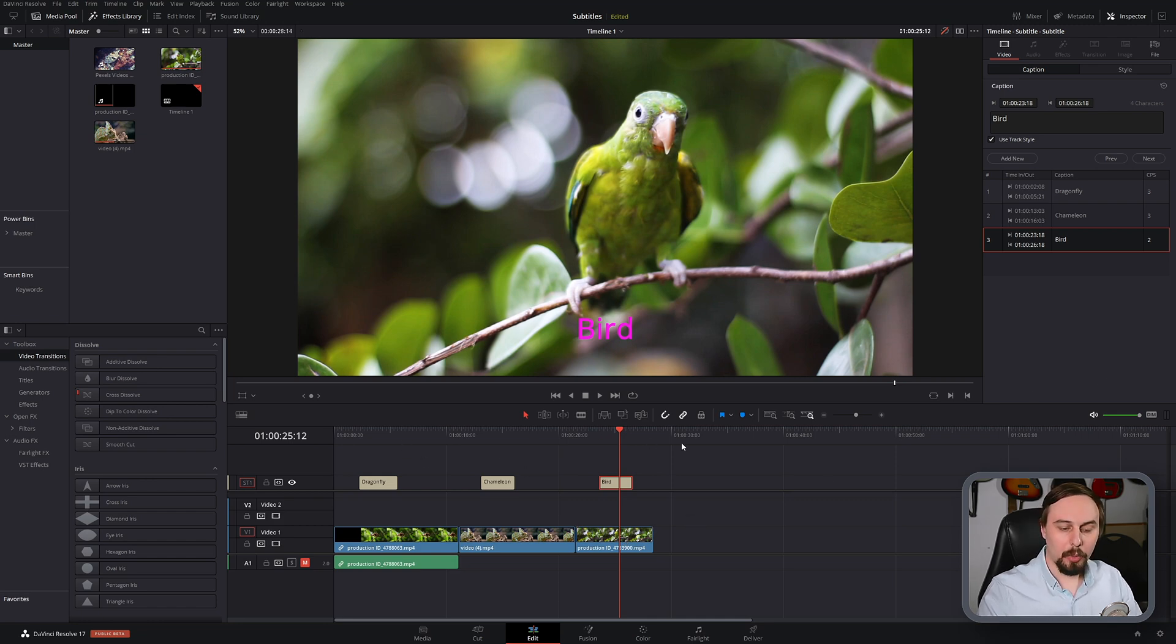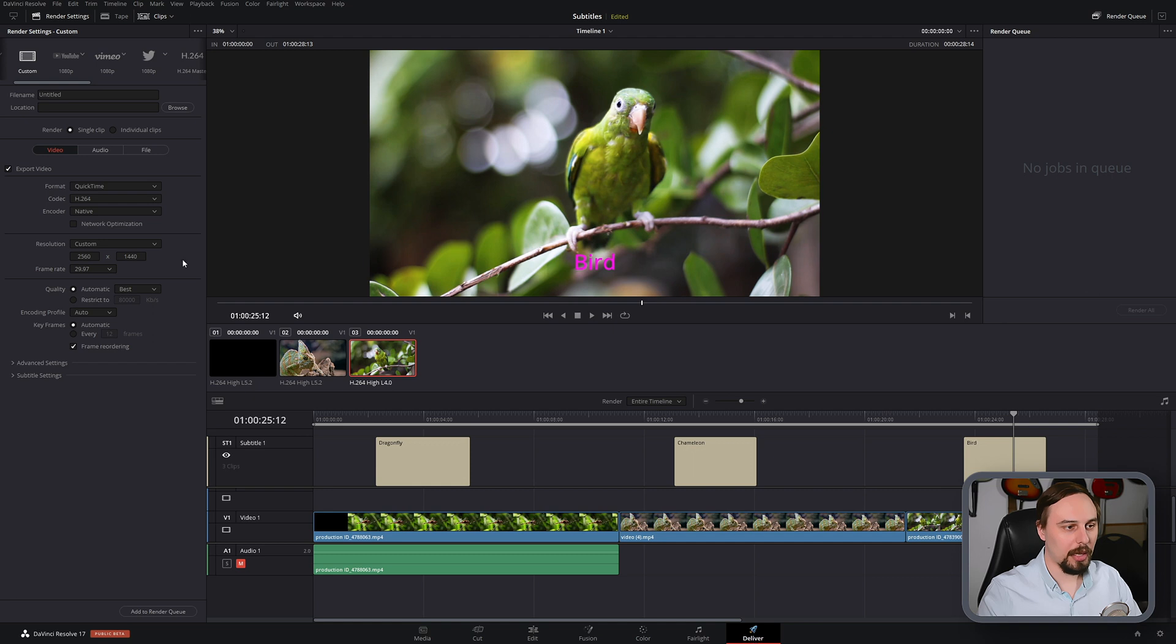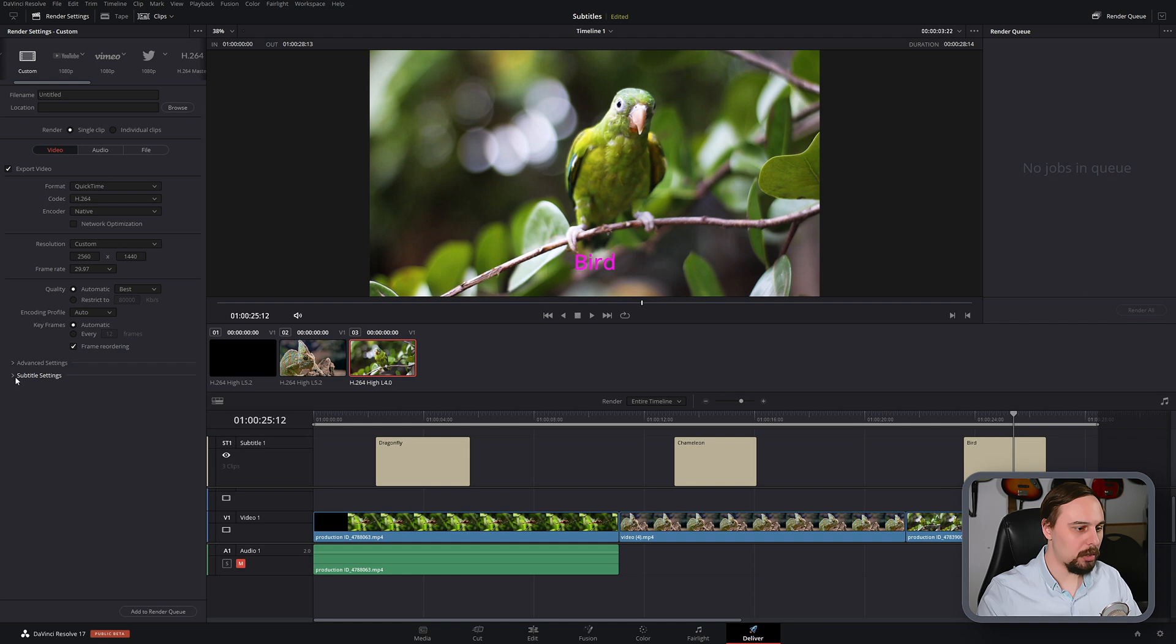And when it comes time to exporting, that's pretty simple as well. We go over to our deliver tab, put in the usual settings that you normally would, and just make sure to click on this subtitle settings dropdown and click on export subtitles.